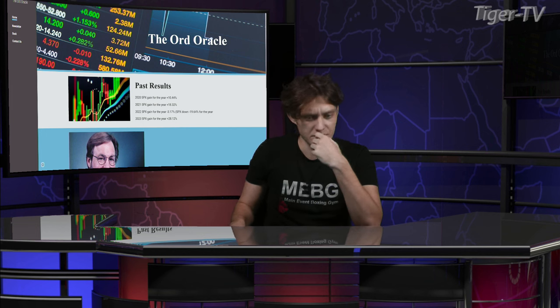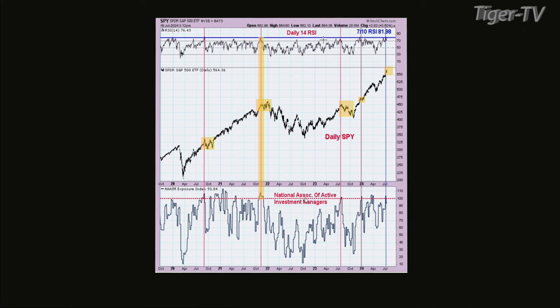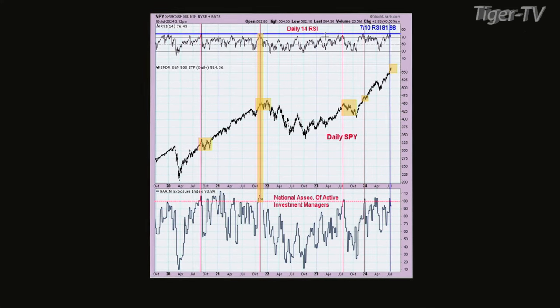We can cover the S&Ps or we can cover gold first. Why don't we do the S&Ps first? Because I know everyone's weighing on the gold, so we've got to save the best for last. So that's the Daily 14 RSI and the Daily SPY — I kind of combined two indicators here to try to figure out what may happen near term.